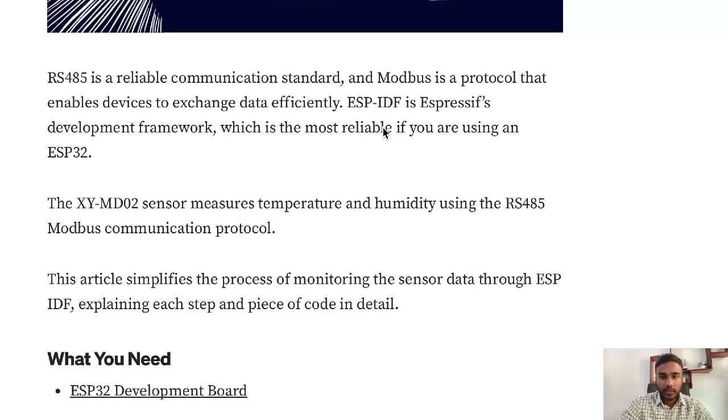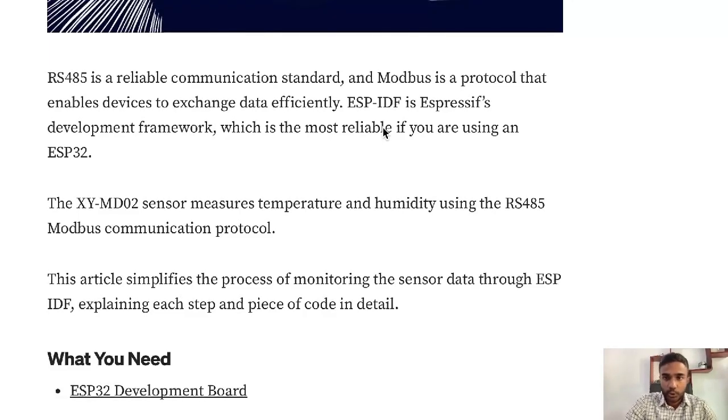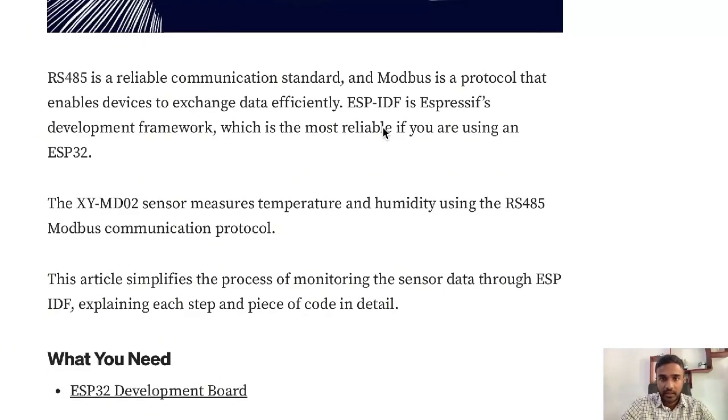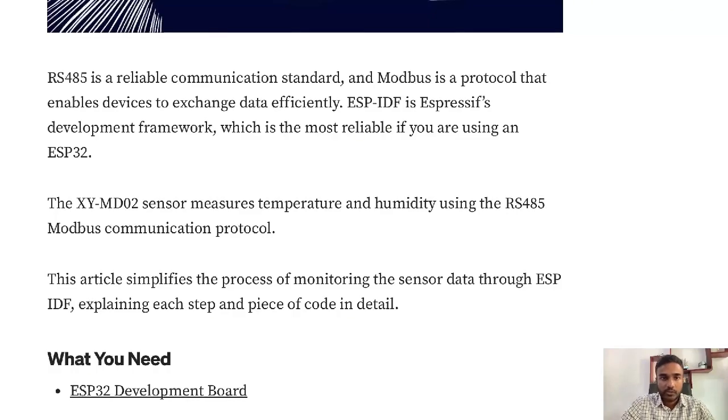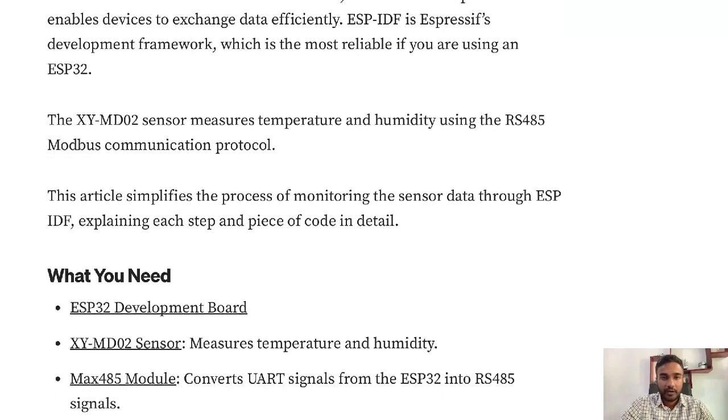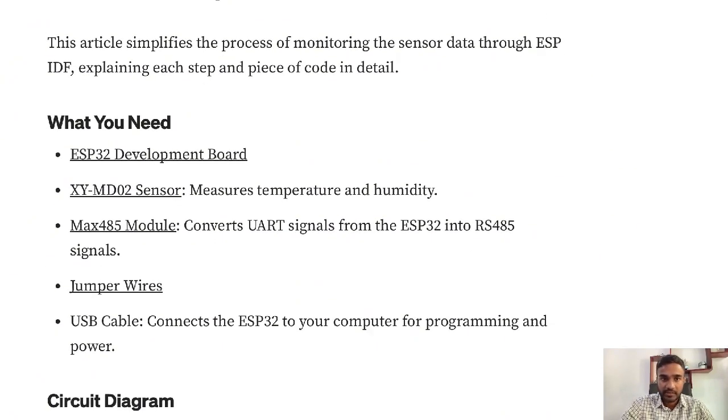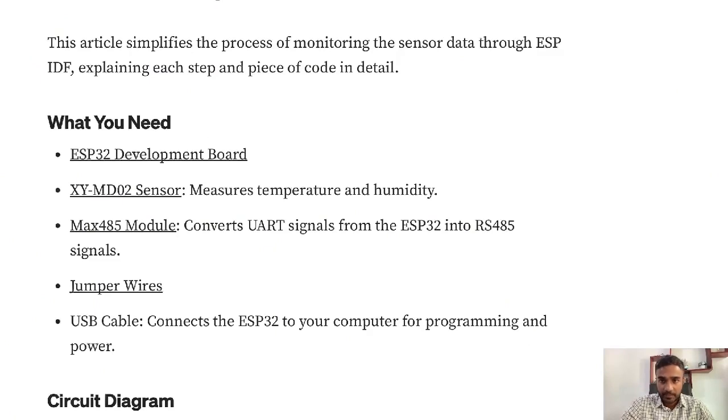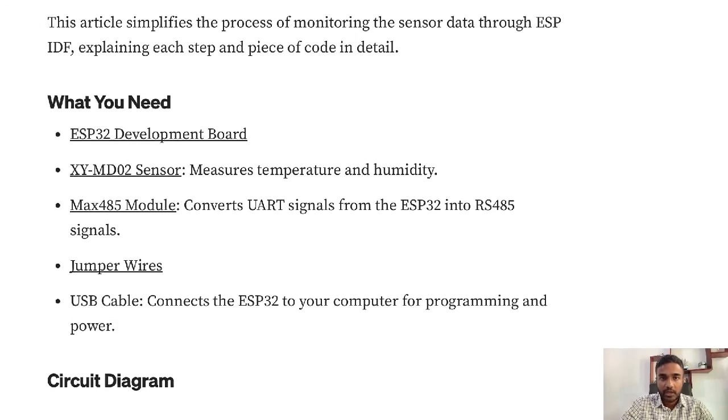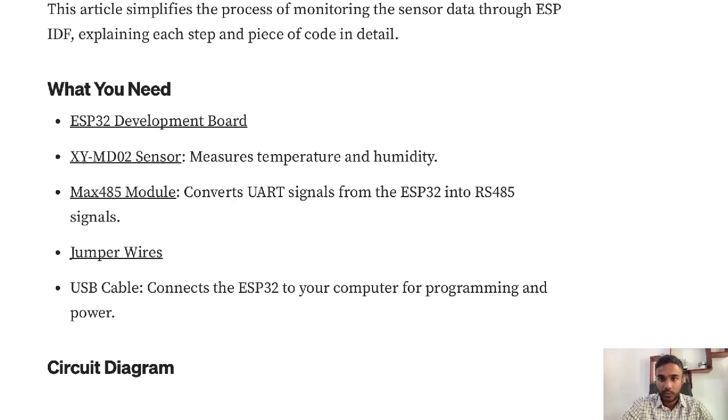In this video we'll be using XY-MD02, which is a temperature and humidity sensor with RS-485 Modbus communication protocol. What you need to make the circuit are the ESP32 development board, the sensor I mentioned earlier, a MAX-485 module, and some jumper wires with USB cable to program.